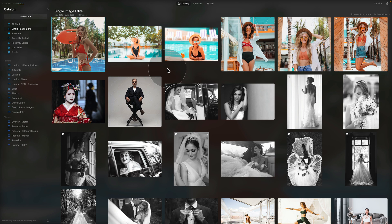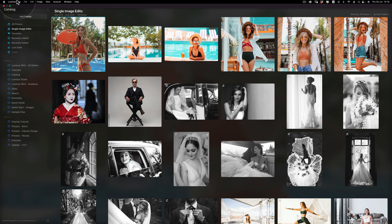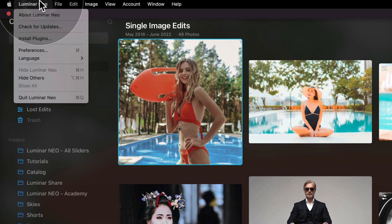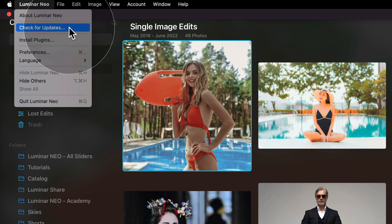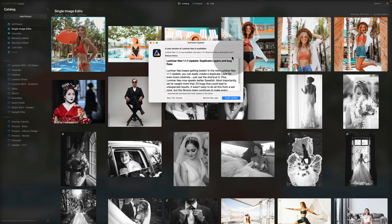Now it's time to show you how to make sure you have the most recent version of Luminar Neo and, if not, how to install it. For most of you, when you open the application you'll be prompted with a request to update — just follow the steps and you'll be fine. If you haven't been prompted, open the application, go to the top of your toolbar, click on Luminar Neo, and there should be an option called Check for Updates. Click that to bring up the update window.